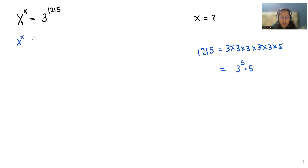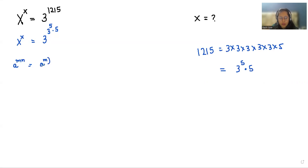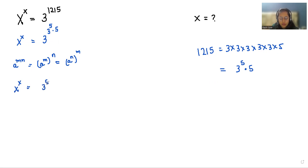So, x power x equals 3 power 3 power 5 times 5. According to the exponent rule, a power m·n equals a power m, whole power n. So, we can write it as x power x equals 3 power 5, and whole power 3 power 5.